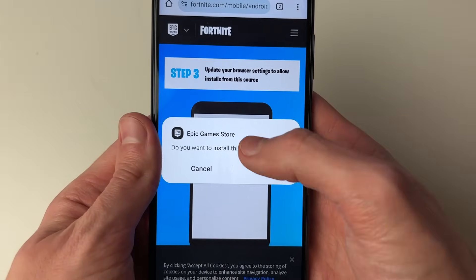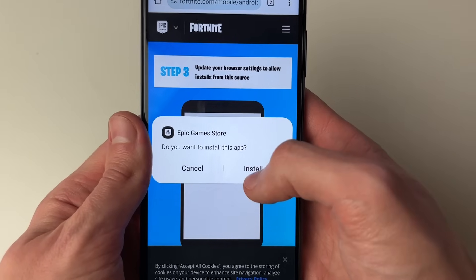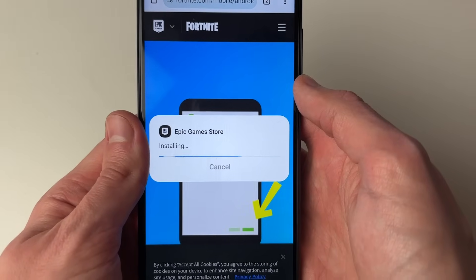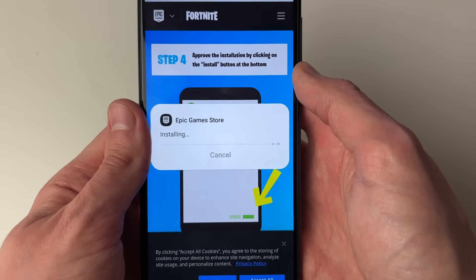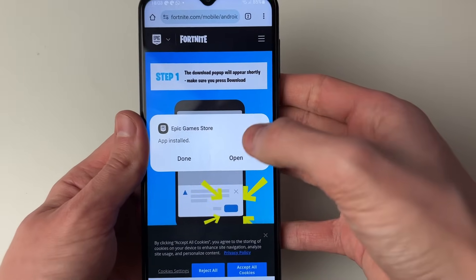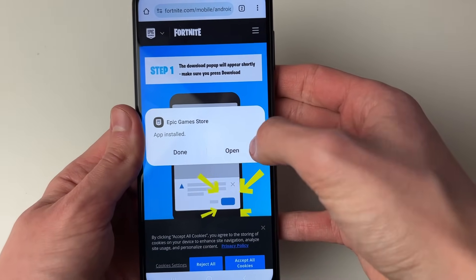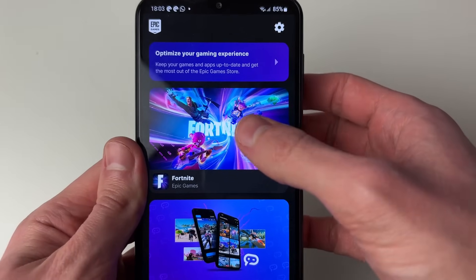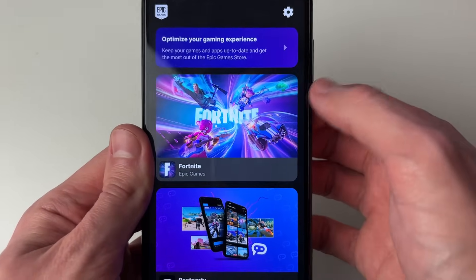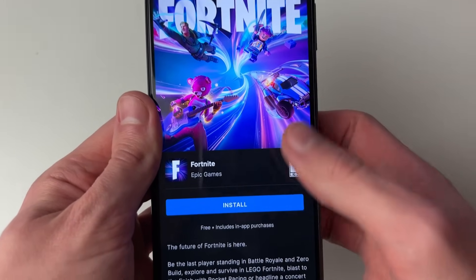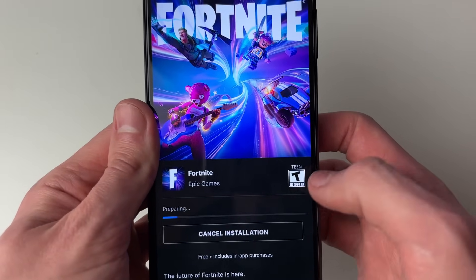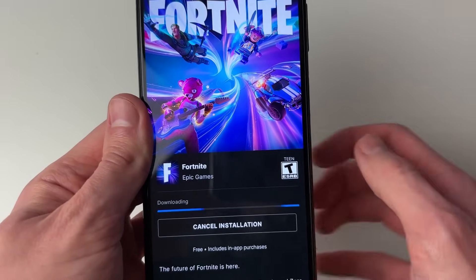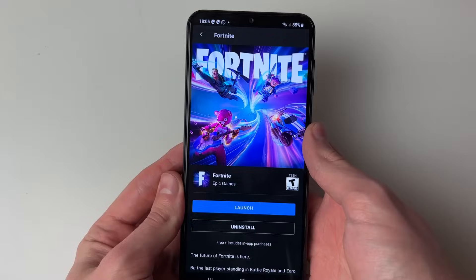Click 'Open'. It will ask if you'd like to install the Epic Games Store — press Install. Once installed, click Open and find Fortnite at the top.